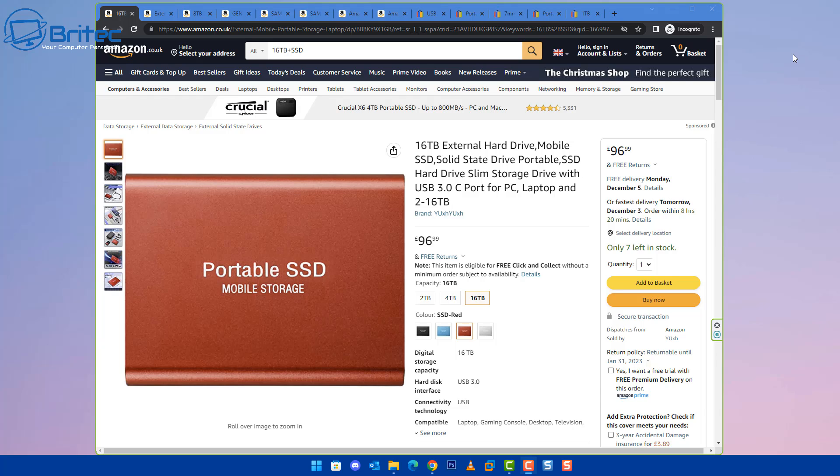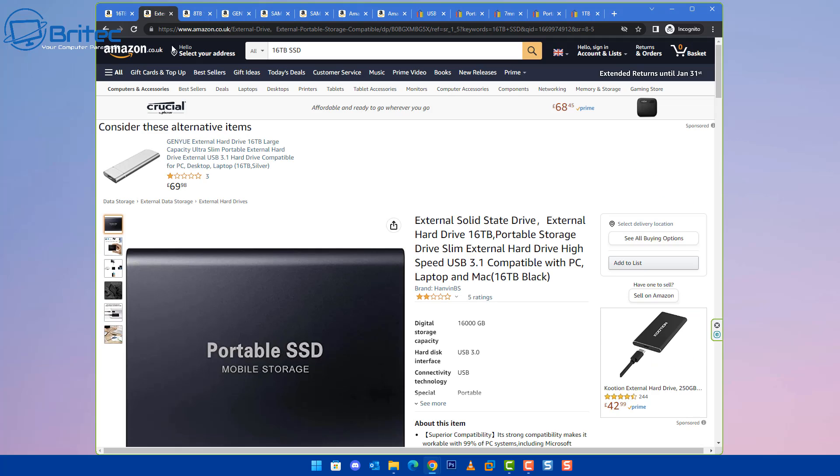They're on bunches of other sites, AliExpress and places like that. So if you've got a bit of spare cash and you're looking to buy yourself an external drive for storage and things like that, be careful and be aware of scams like this because you're going to get ripped off.